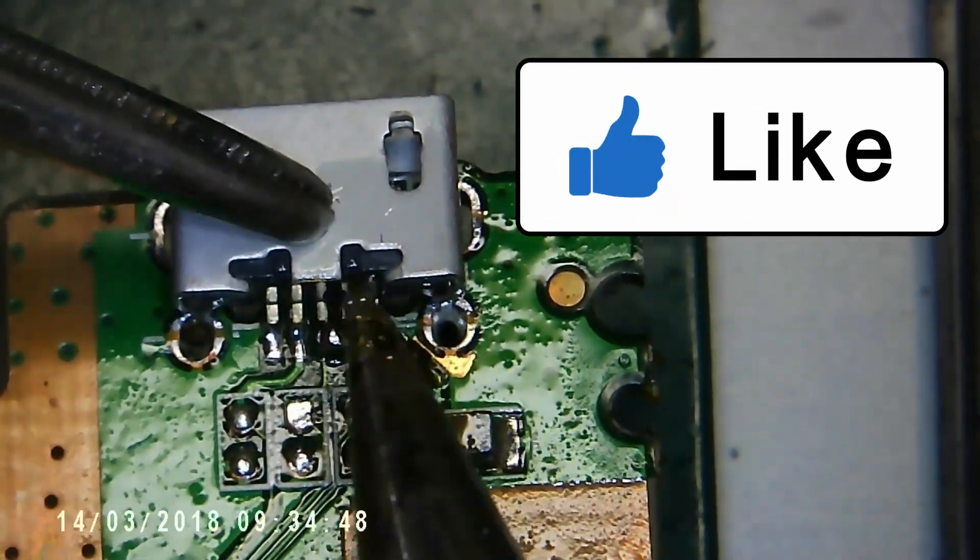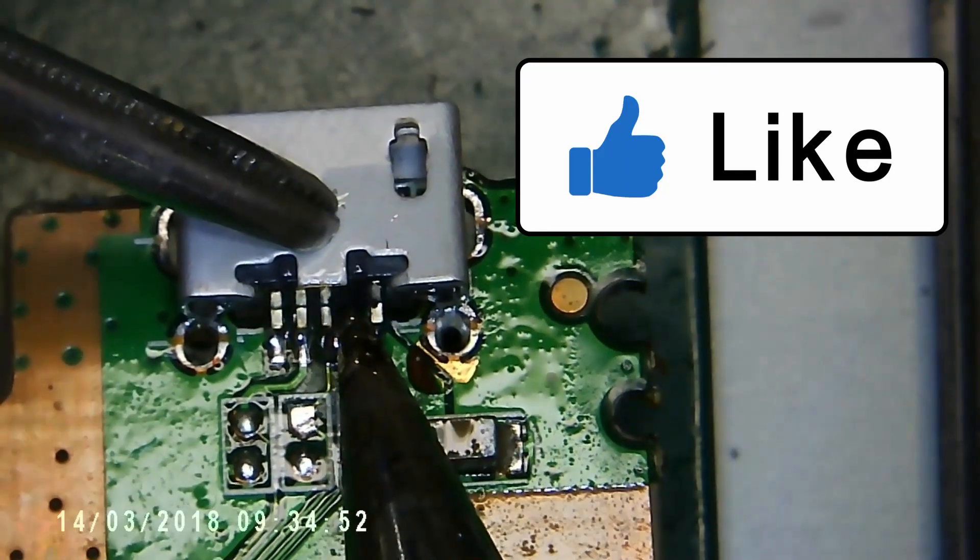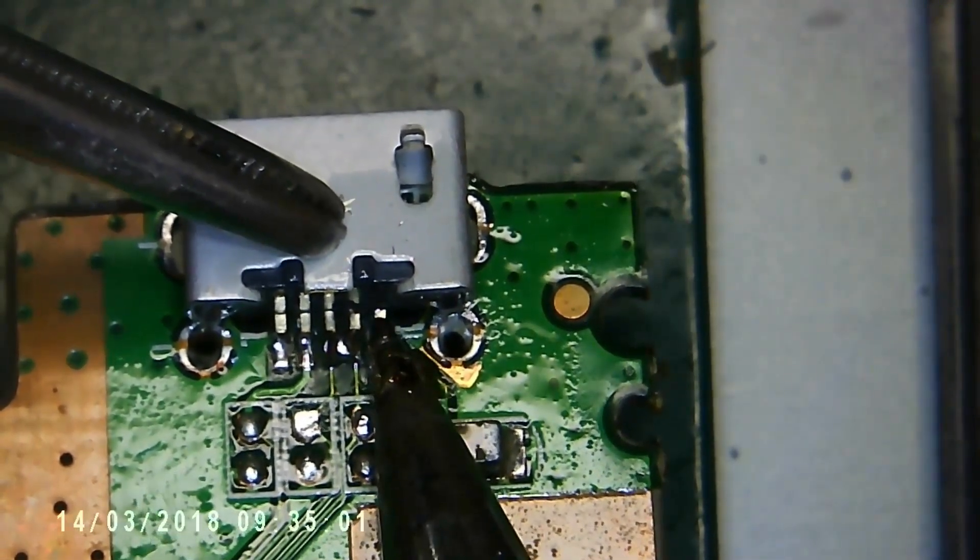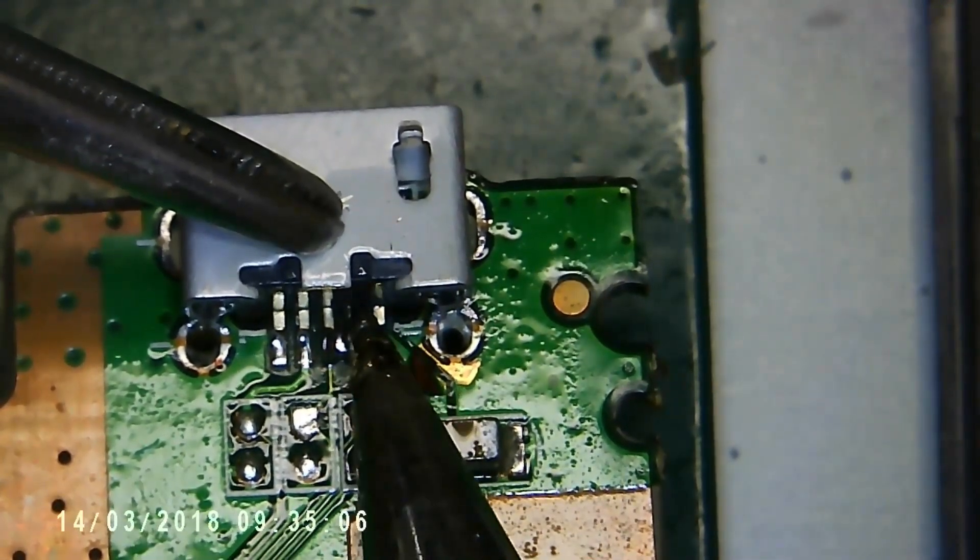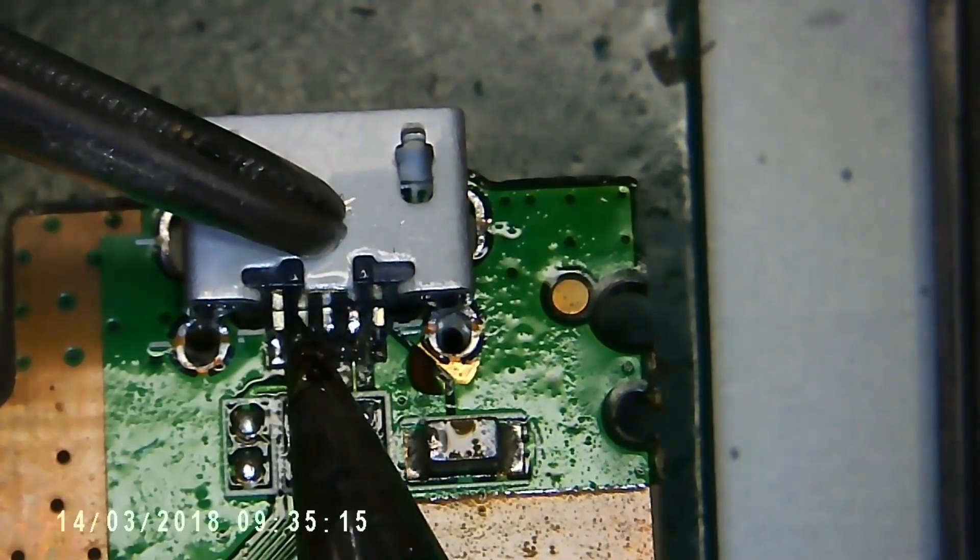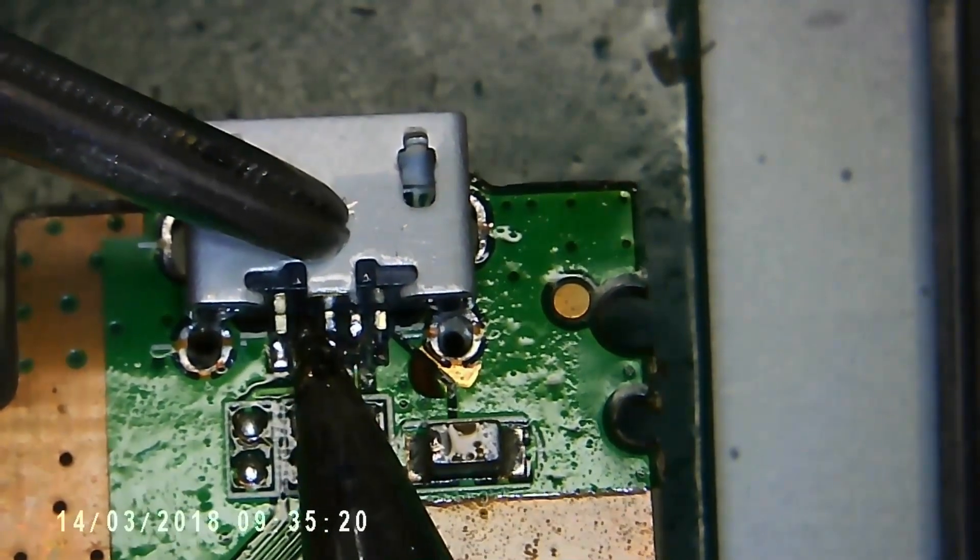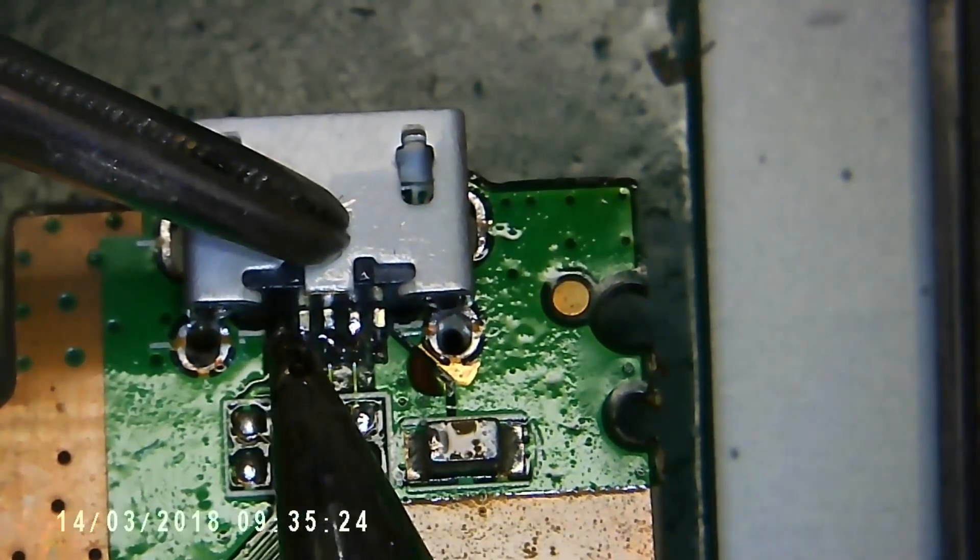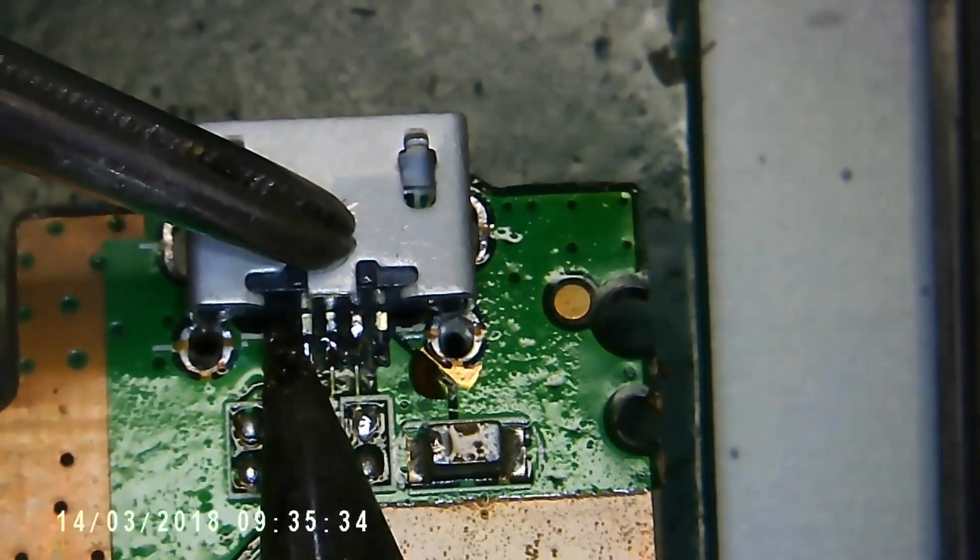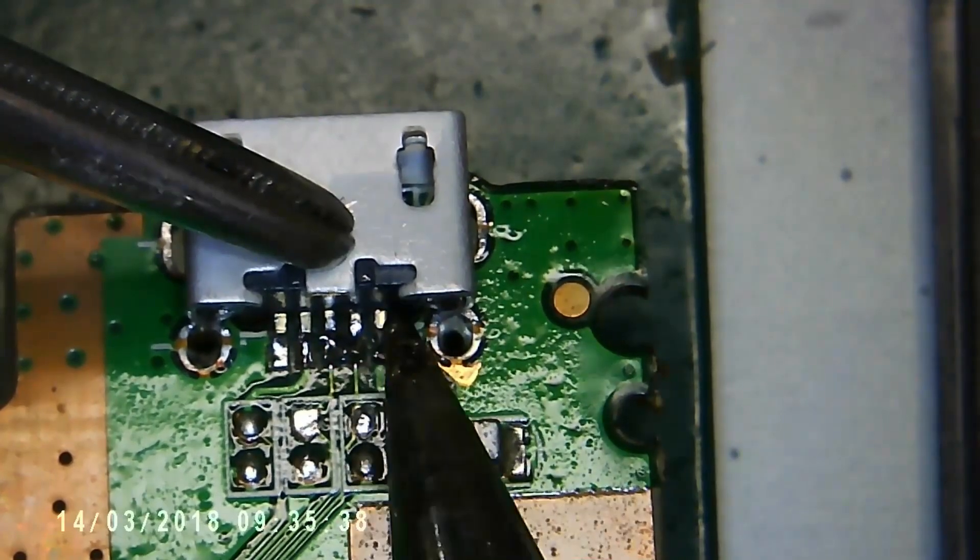Now it's simply a case of tacking down each of the individual connectors one by one and making sure there's no bridges between the connections.